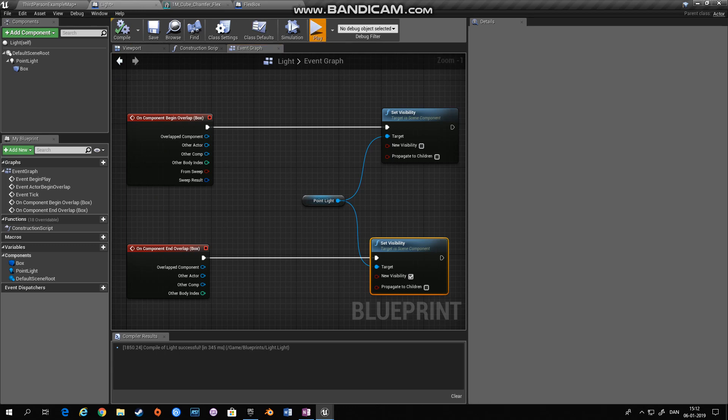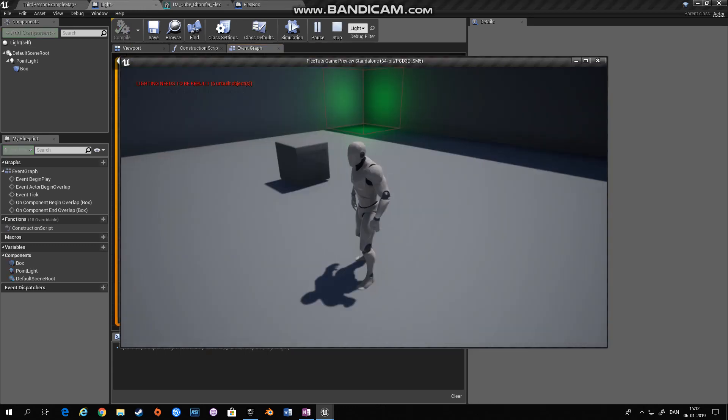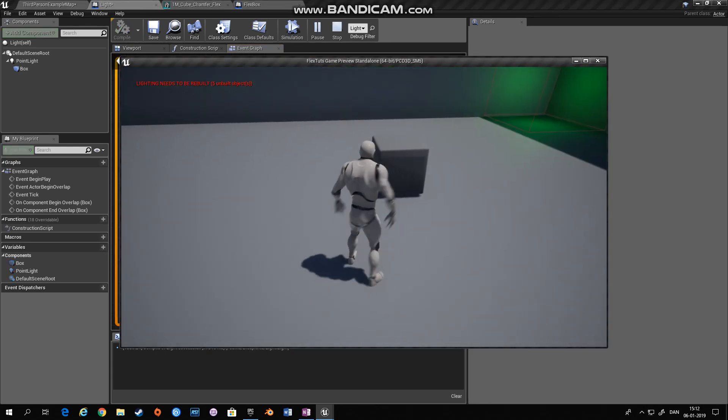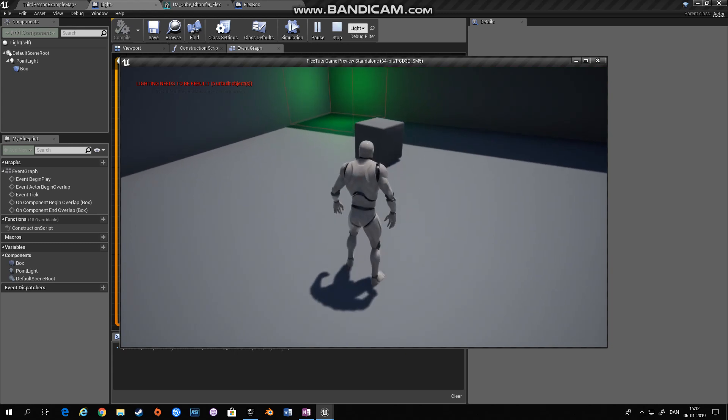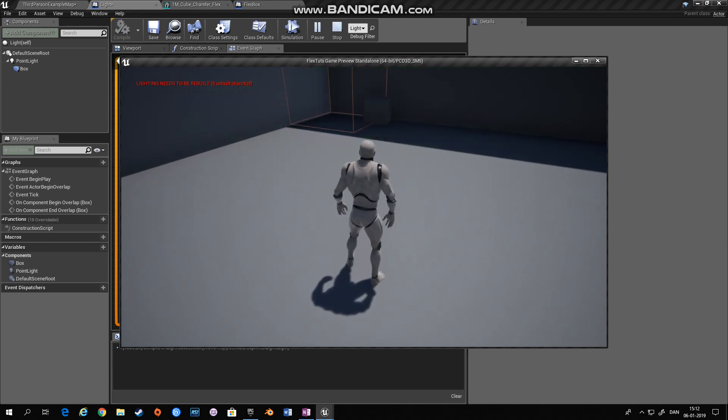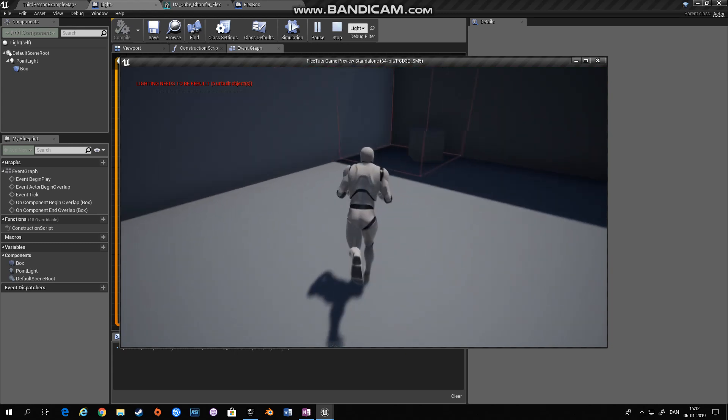And let's see if that works. So we have our box right here. And I'm going to slide it into the collision box and it turns off.